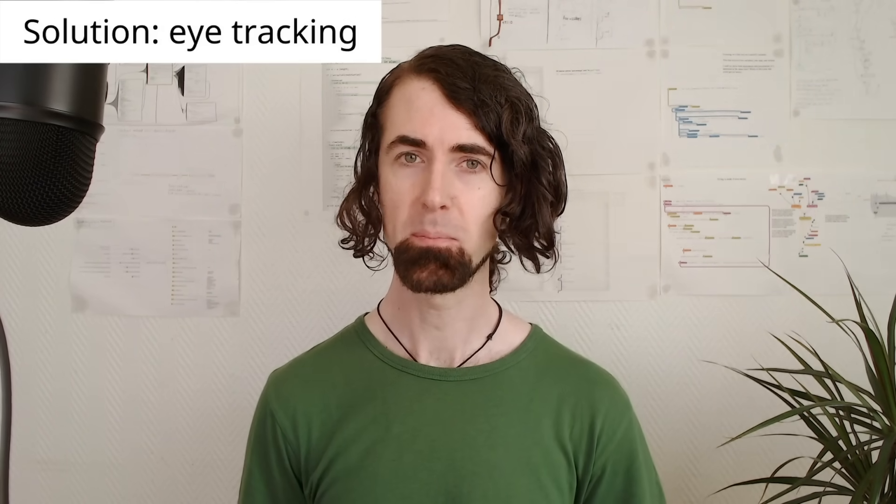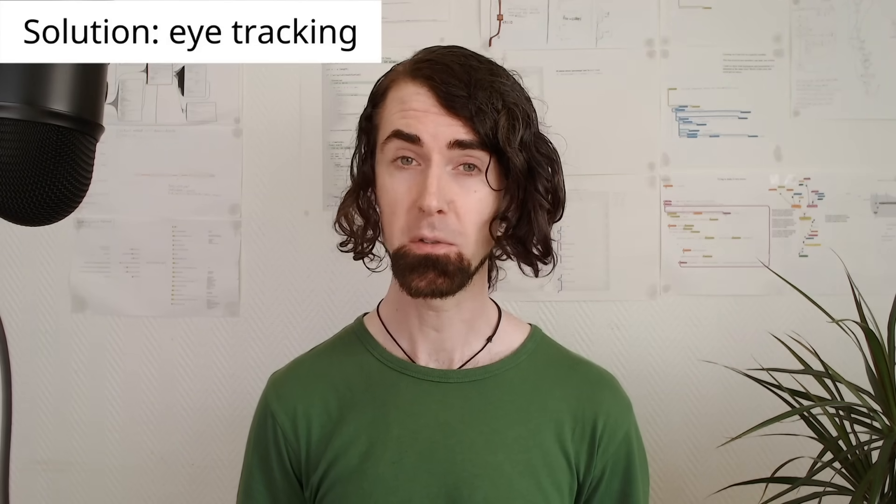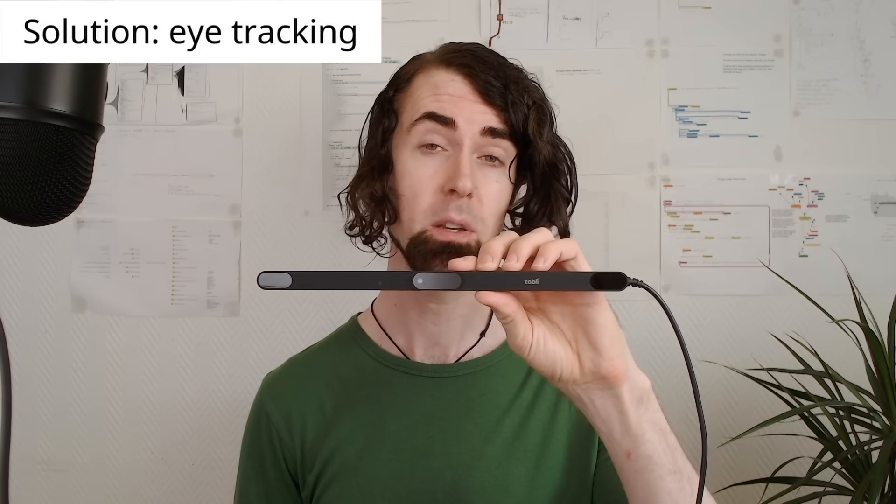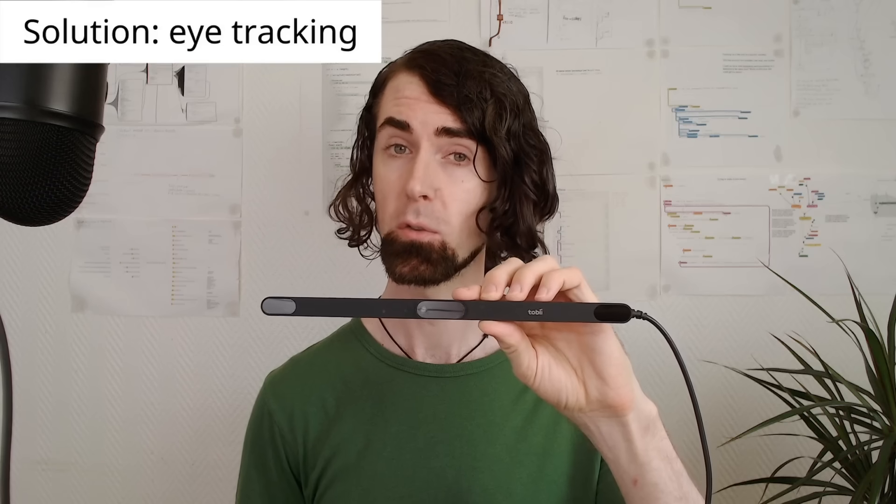I bought an eye tracker to test it. Here it is from the Swedish company, Tobii.